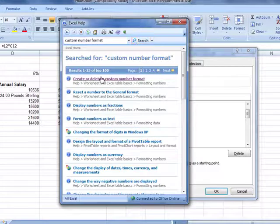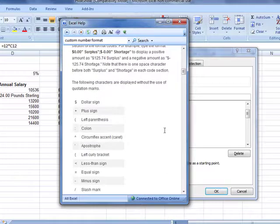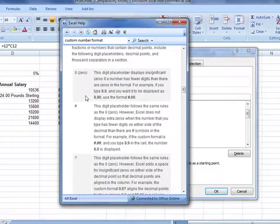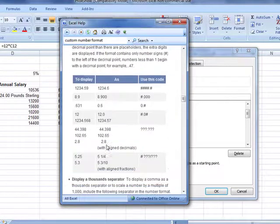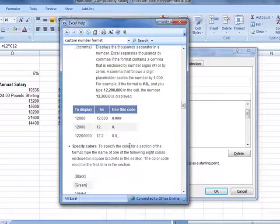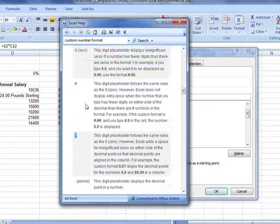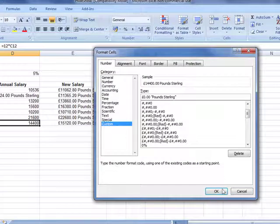The top result here is 'Create or delete a custom number format' and from there it gives you chapter and verse on how to create those. If you scroll down you can quite quickly see what a number of these things will do. The main section to look at covers what a zero does, what the hash sign does, what the question mark does, and how to add colors — that's the main section really: adding colors and using hashes, question marks, and zeros. So dial that up, have a practice, and create your own custom number formats.